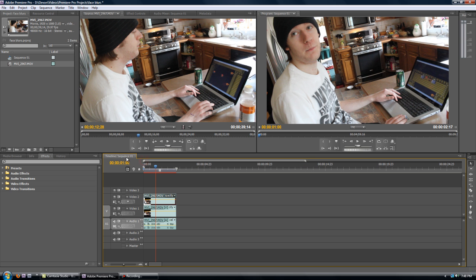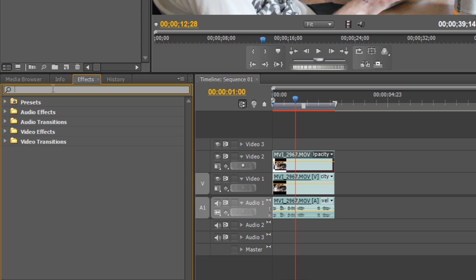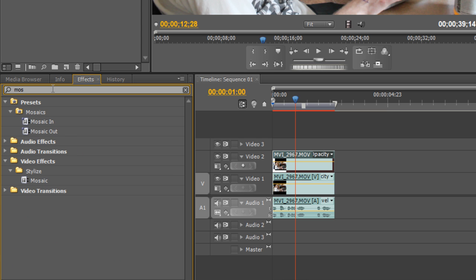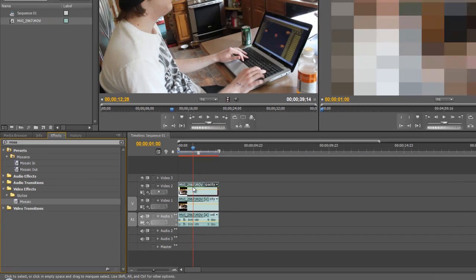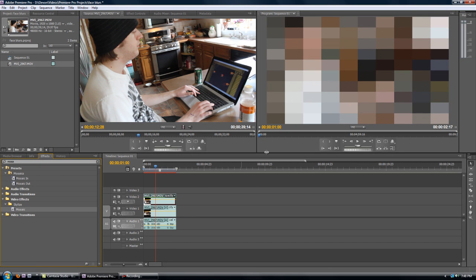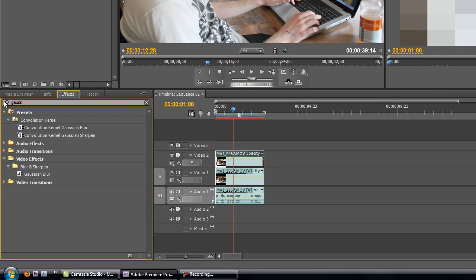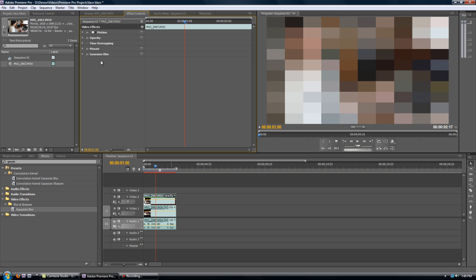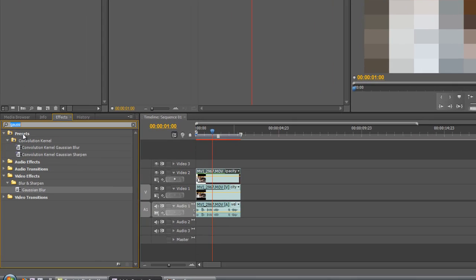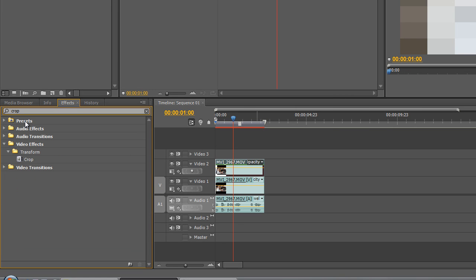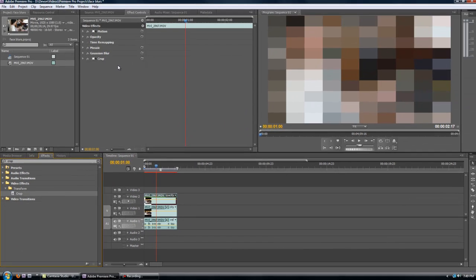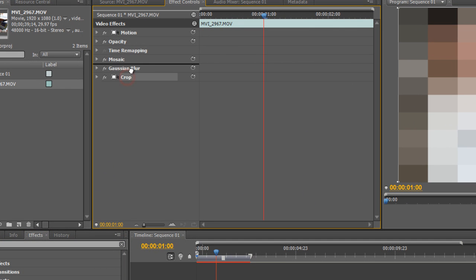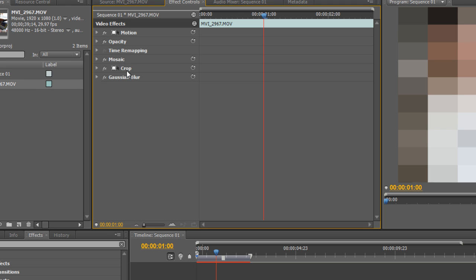So now that we've got our second video on top, we're going to go over here to Effects, and we're going to search Mosaic. We're going to drag it onto the second video, just like that. And we're also going to search Gaussian blur, and stick that on there. Go into Effect Controls, and then one more, Crop. And Crop goes on there as well. Now when you go up here to Effect Controls, you need to make sure that Crop is in between Mosaic and Gaussian blur. That Gaussian blur is first, then Crop, then Mosaic. Or if you're going down, Mosaic, Crop, and then Gaussian blur. That's how it should be.